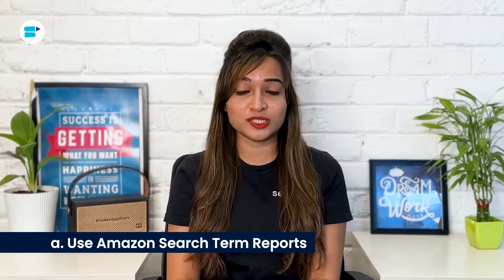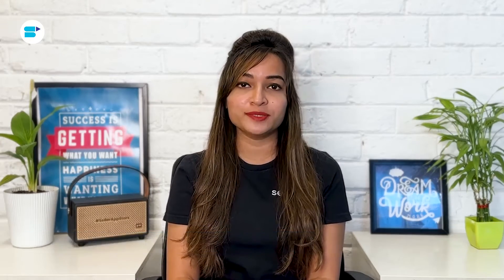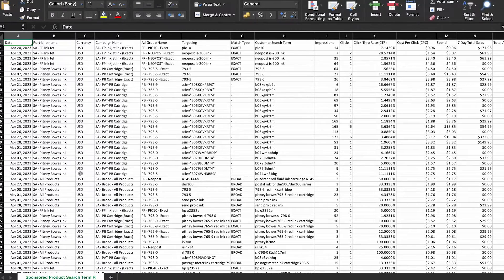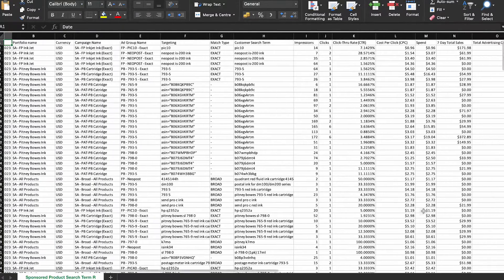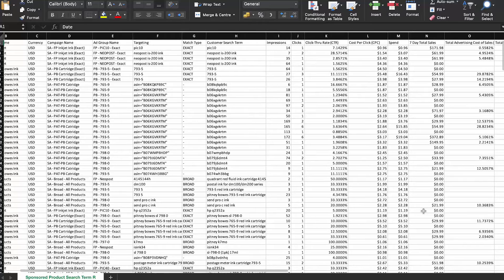The first approach is to use Amazon search term reports. Checking out your search term reports on Amazon can give you valuable insights into the specific terms that led users to click on your ads.